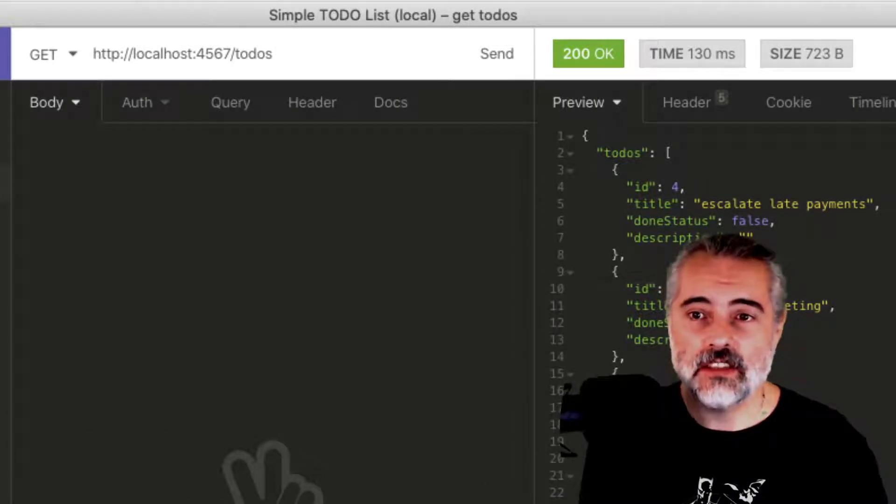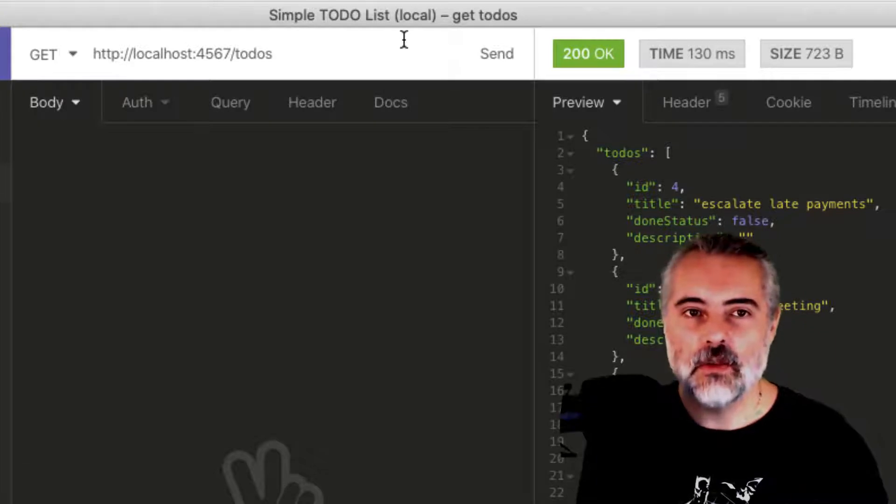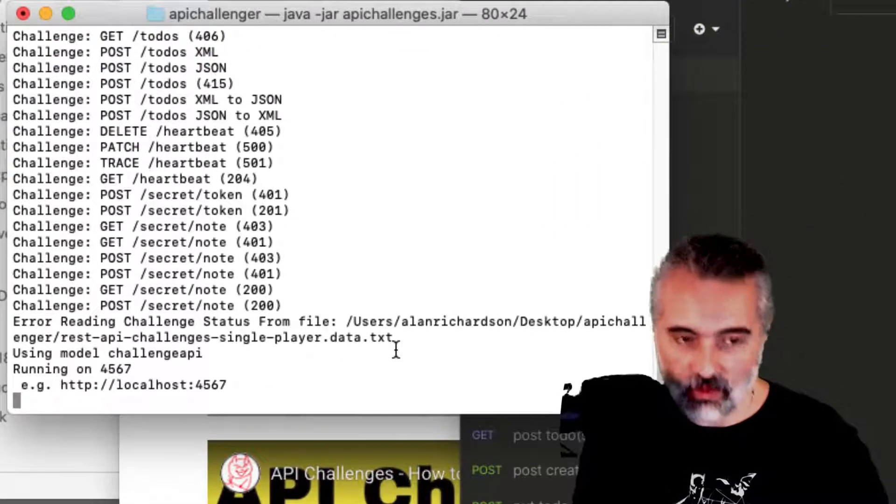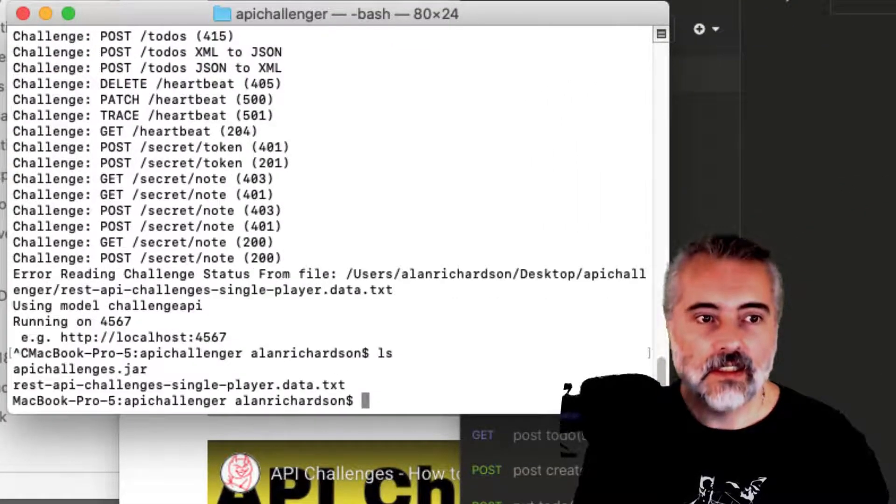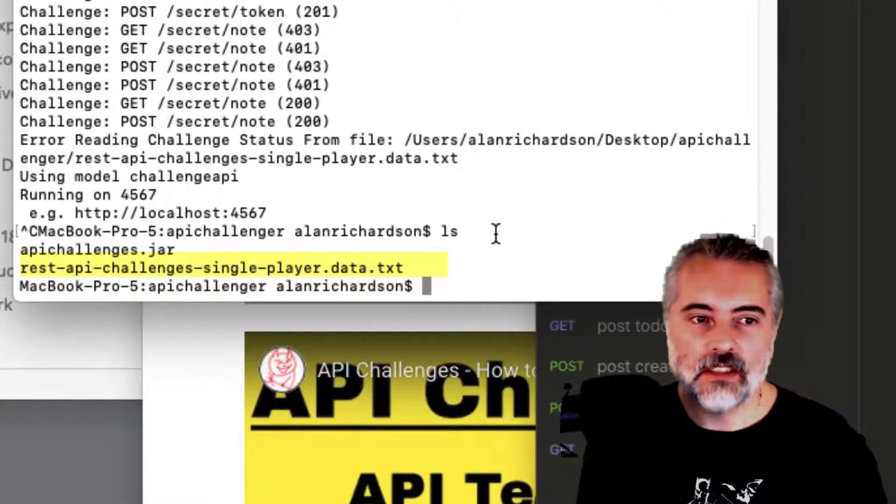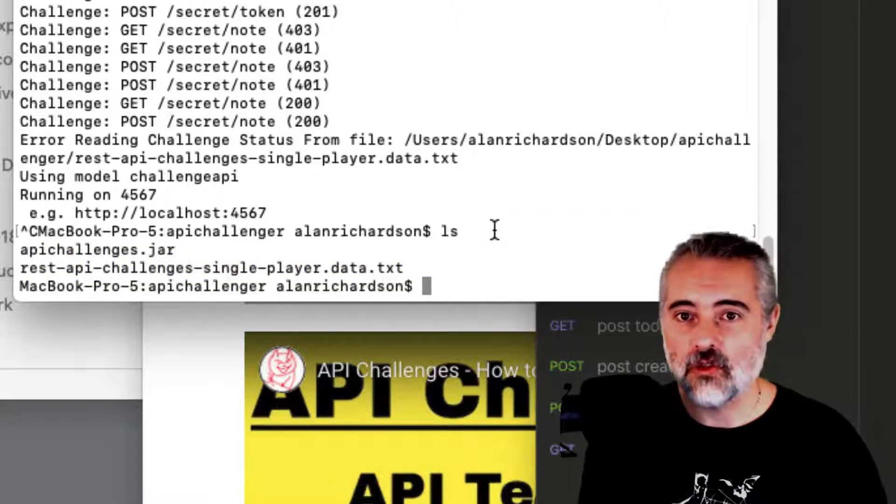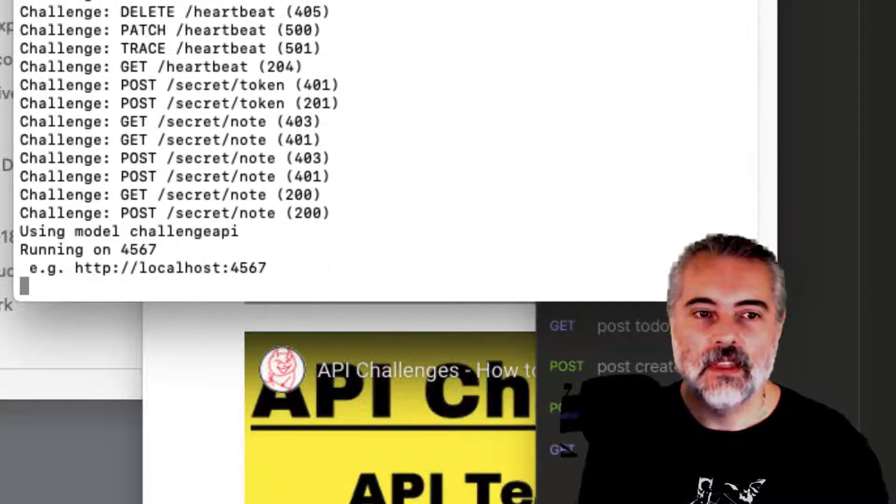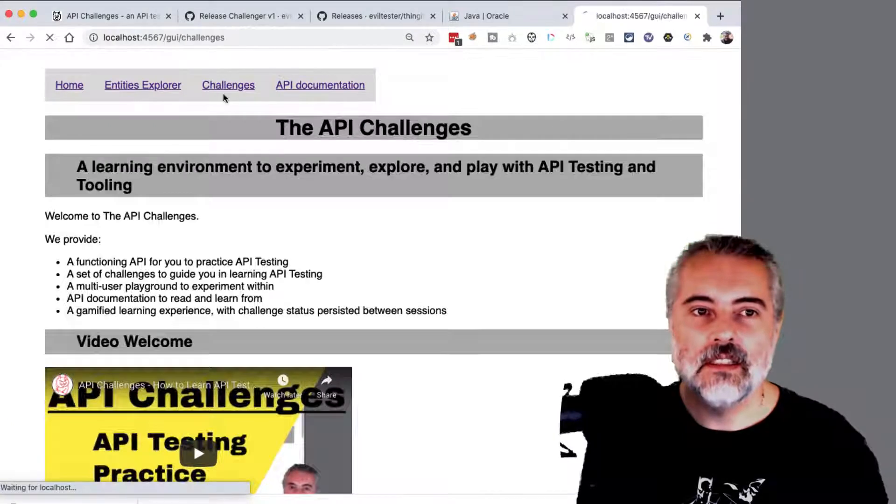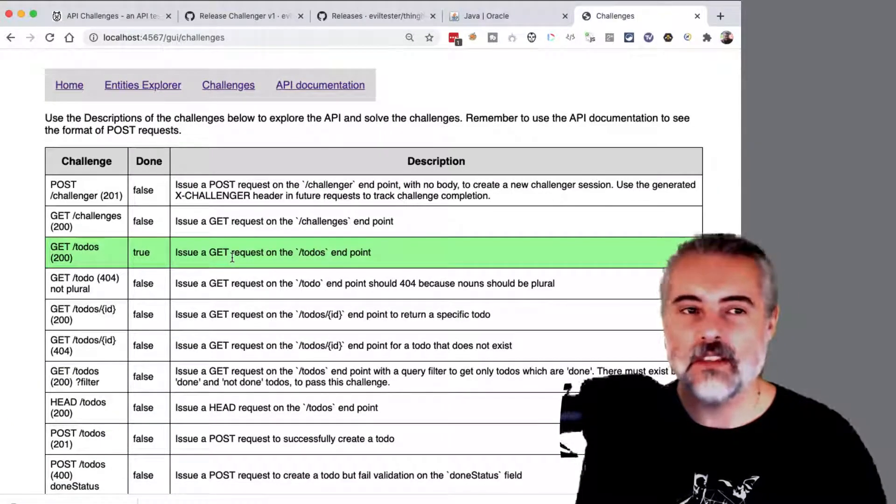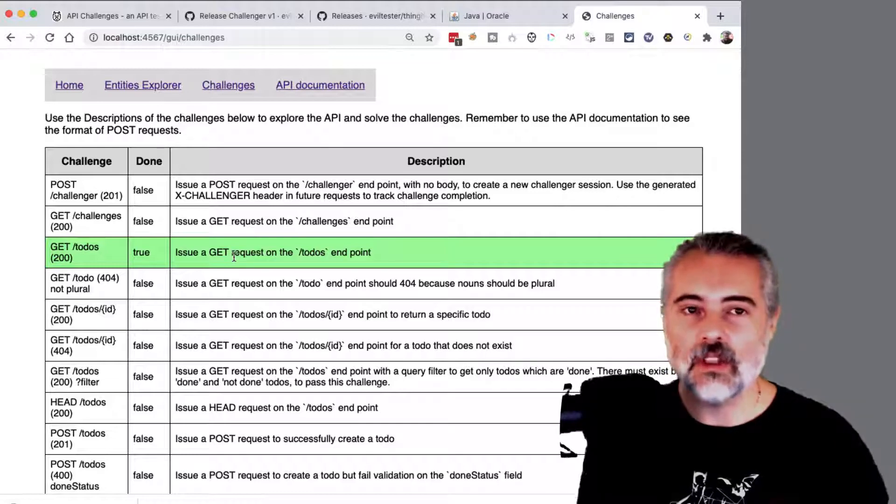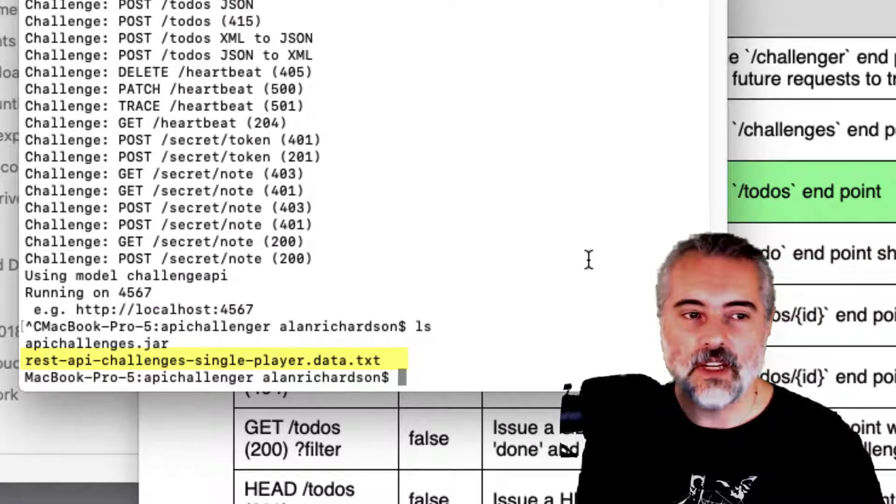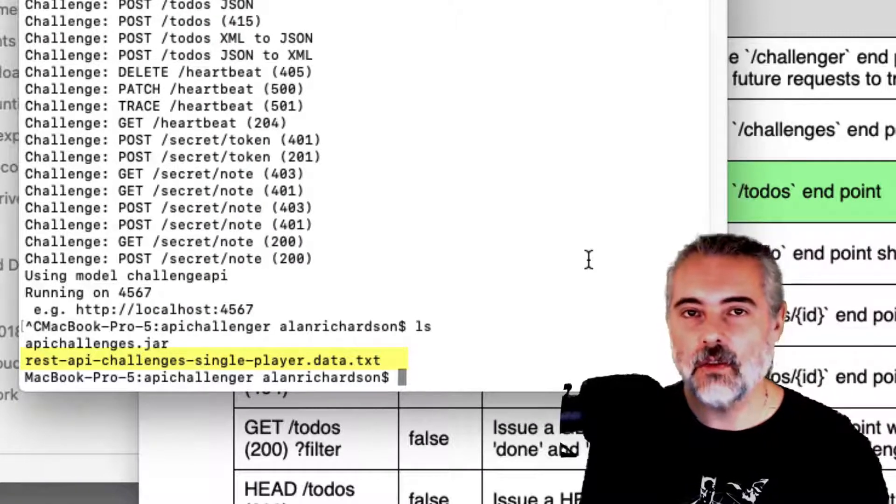So it's running locally and we have an API GUI connected to the application. And now I can start experimenting with and completing the challenges. Now in single user mode, what we'll see is that in the same folder that the application is running, we can see that there's a data file being created called REST API Challenges single player.data.txt. This is the data that we're using to track the challenges in the system. So when I run the application now, it will load my challenges and track them over time. I don't have to do anything special. I don't have to register a user. I just run it locally, interact with the application and the challenges will be saved in this file.